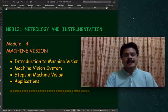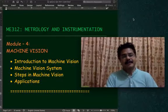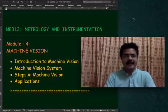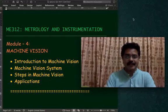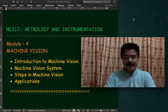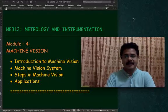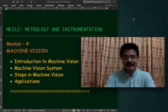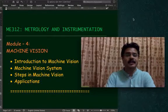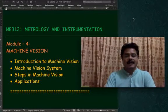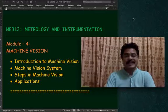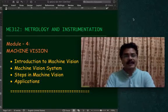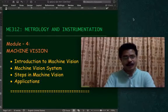In this session of metrology and instrumentation we are discussing machine vision. In this presentation we will be seeing the basic concept of machine vision, the machine vision system, the steps generally involved, and a few applications of machine vision.